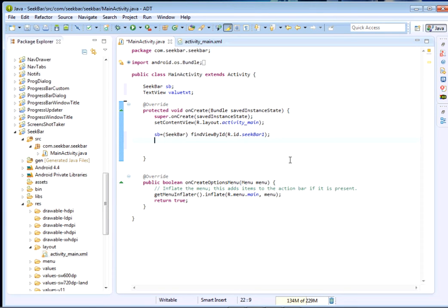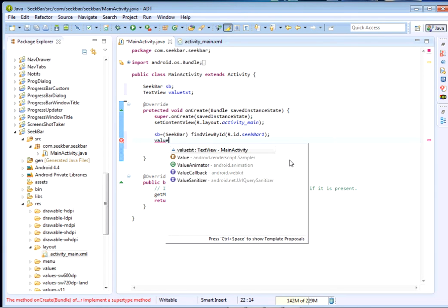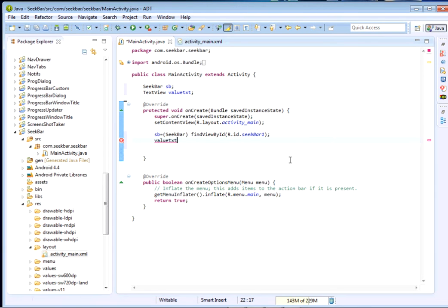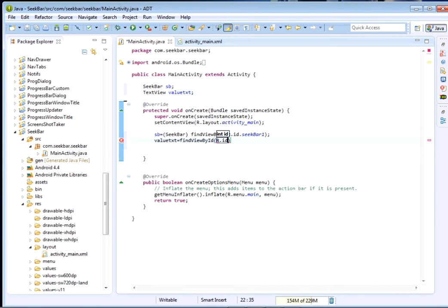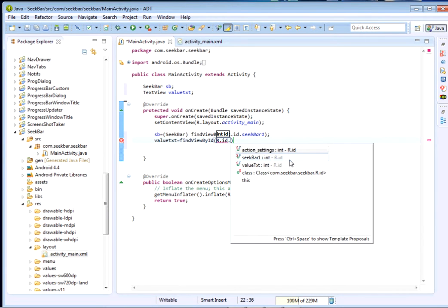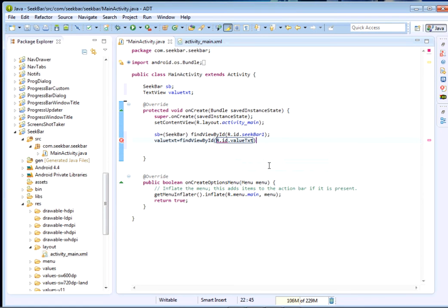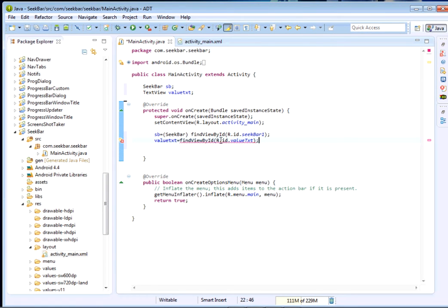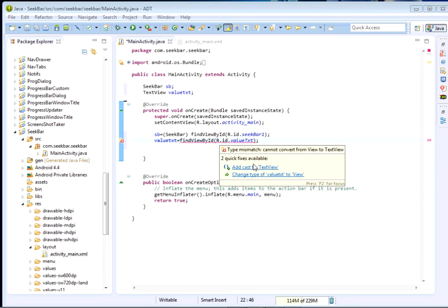We shall also do the same with our value_txt. We'll have value_txt equals findViewById, then R.id.value_txt, and obviously we'll cast this to a TextView widget.